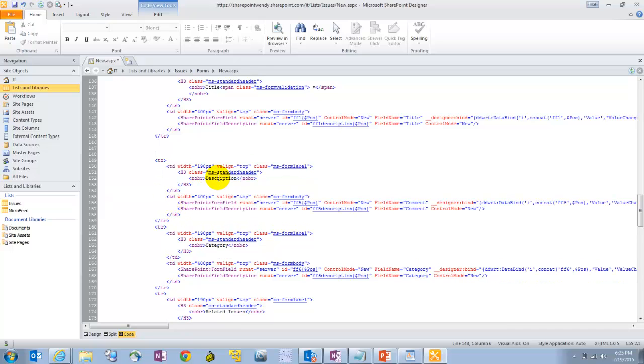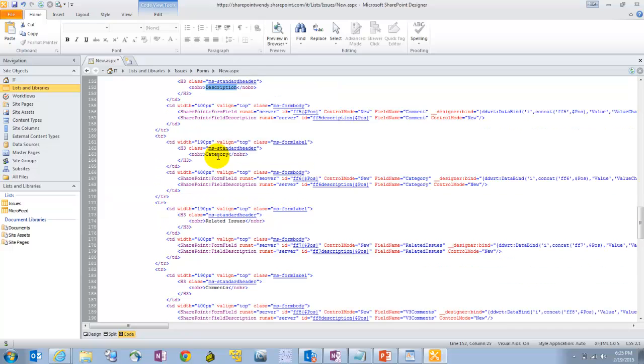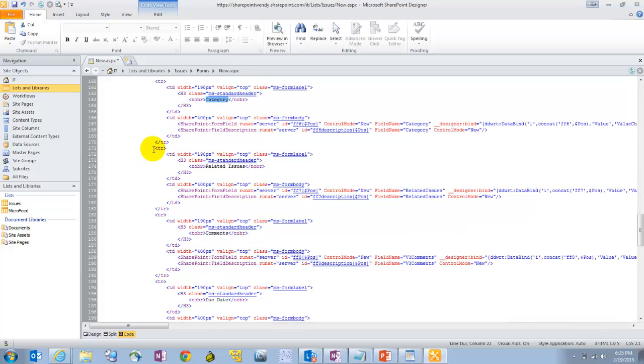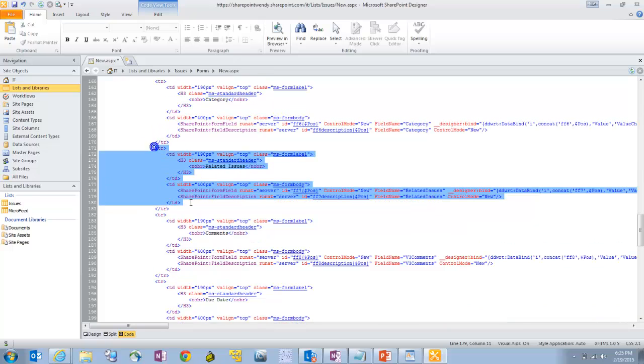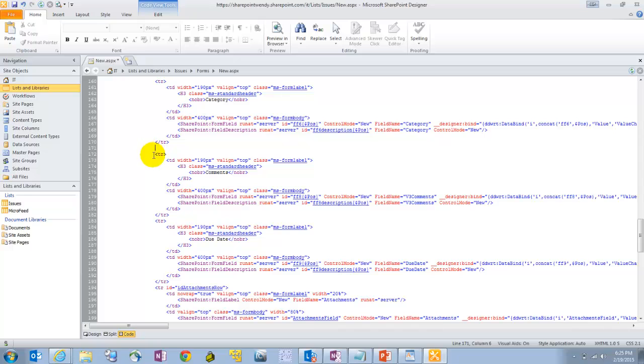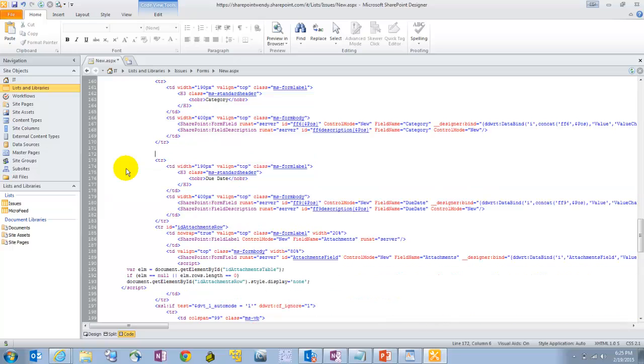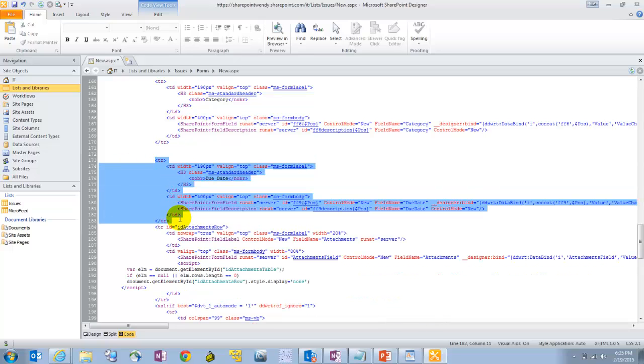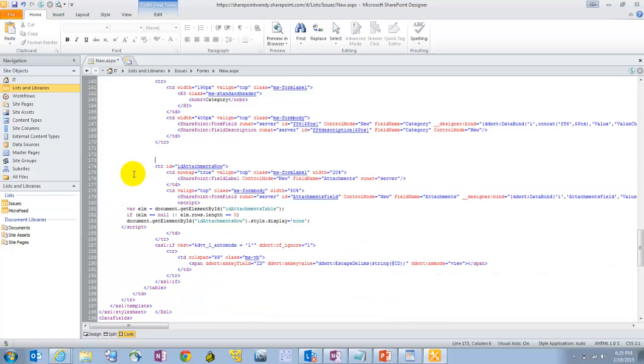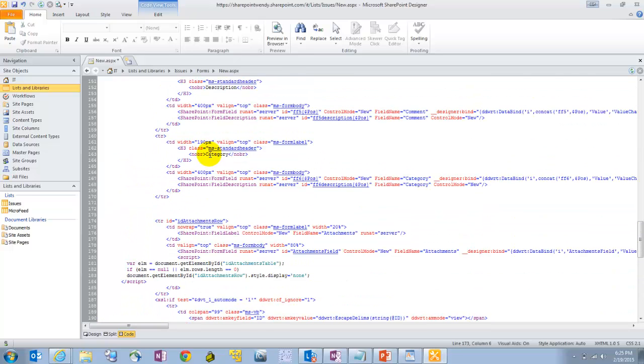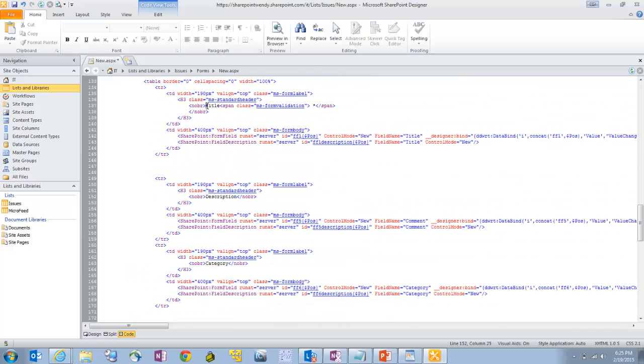We'll keep the description. We'll keep the category there, too, in case they know it. But we'll get rid of this related issues. We'll get rid of the comments. That's supposed to be used by IT folks to update the ticket status. And we'll get rid of due date as well. So now we're just left with our category, description, and title field.